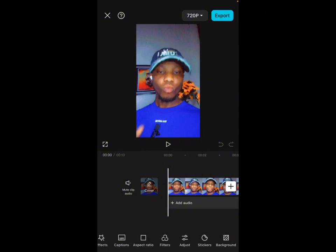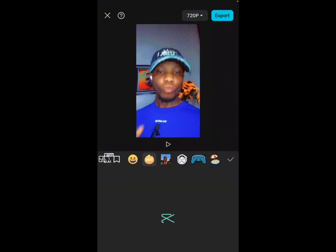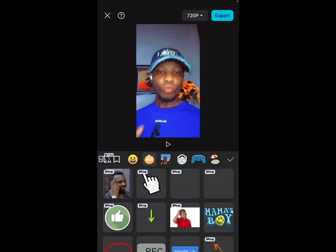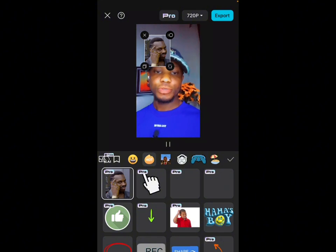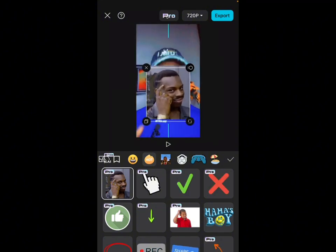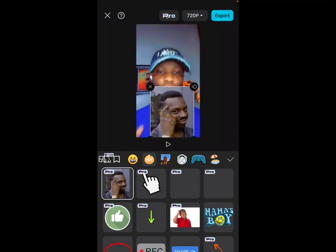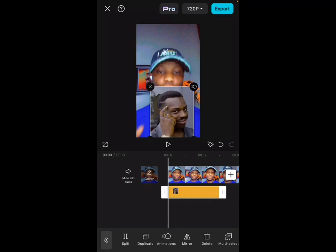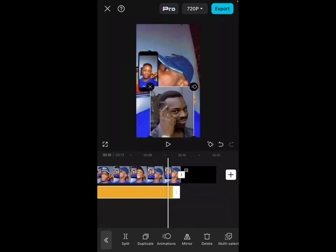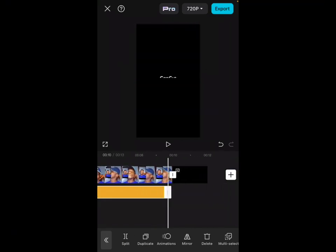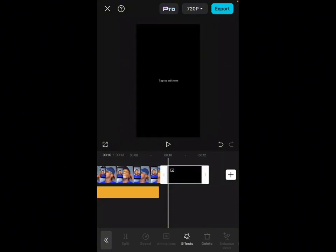Now let's go back to sticker. There are a lot of pro features here on stickers, as you can see. Let's select this as a pro feature. You can also increase or test anything. Drag it to the end of the video.